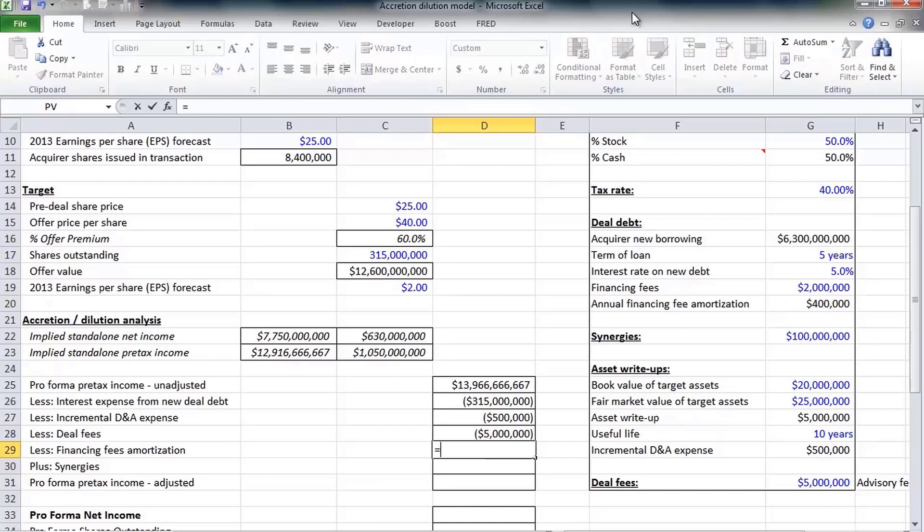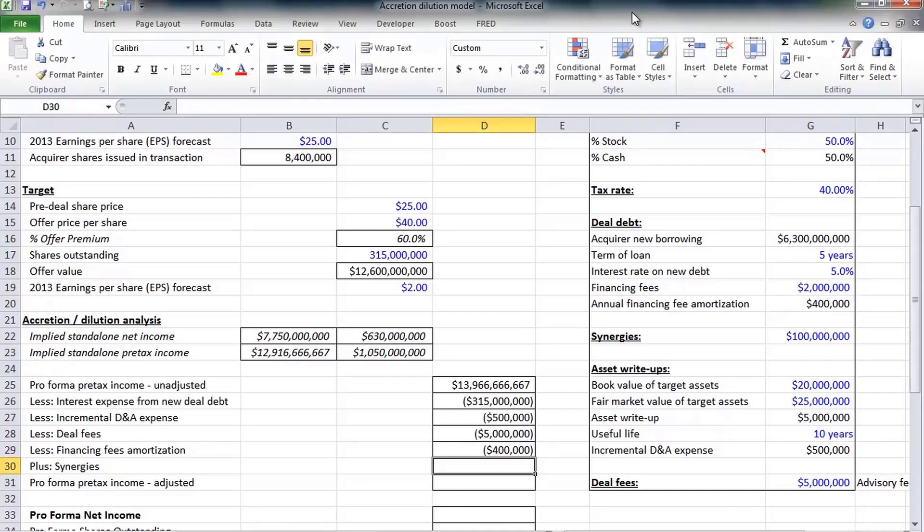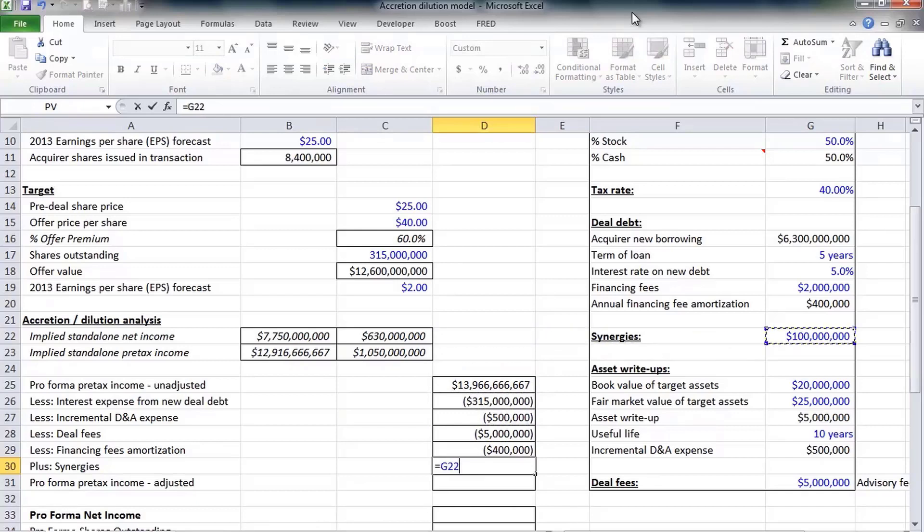All those deal fees, those advisory fees, are expenses incurred. And the debt bankers - we raised $6.3 billion worth of debt and debt bankers are going to charge us some fees. Those debt underwriting fees are capitalized and then amortized over the life of the debt, resulting in $400,000 in additional expenses.